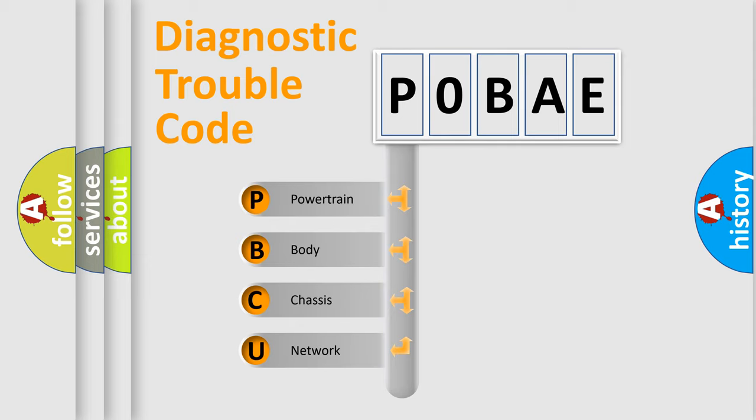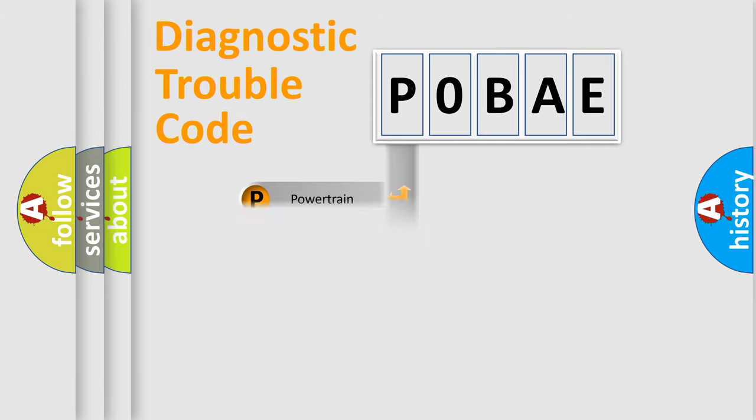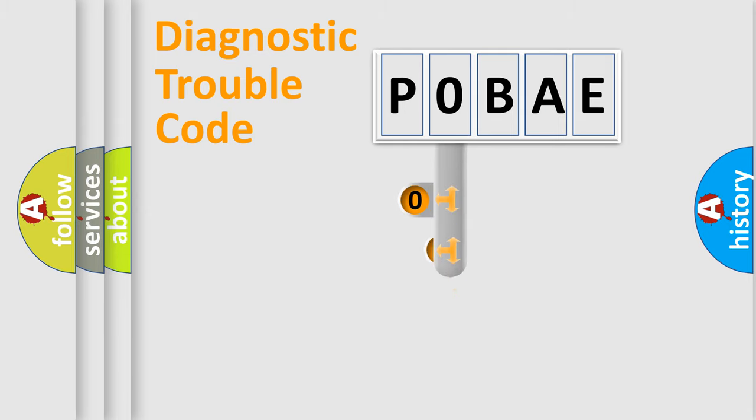We divide the electric system of automobile into four basic units: Powertrain, Body, Chassis, and Network. This distribution is defined in the first character code.